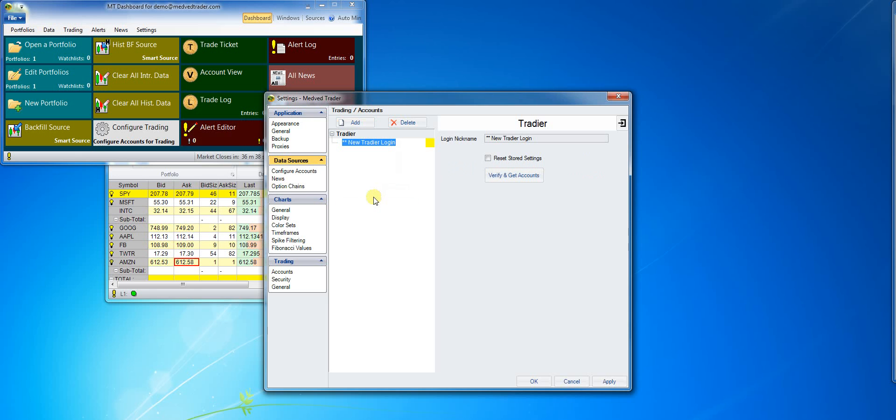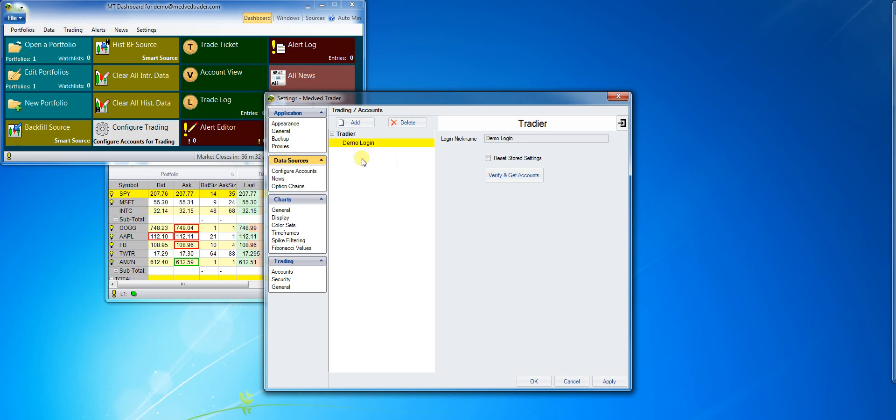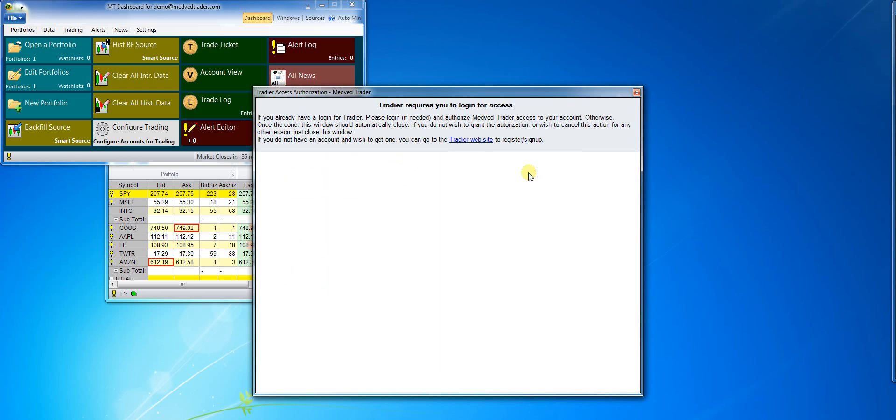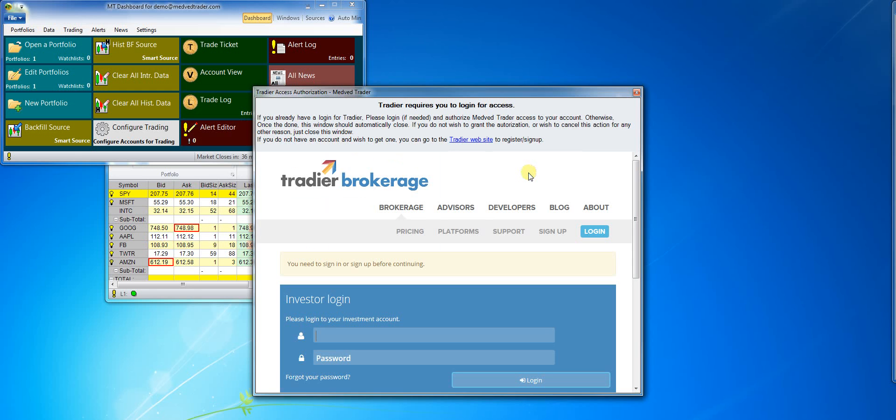Give the account a meaningful name and click the verify and get accounts button. The data feed and the trading account may require a different login, so the program will now ask me to login to my Tradier account again.